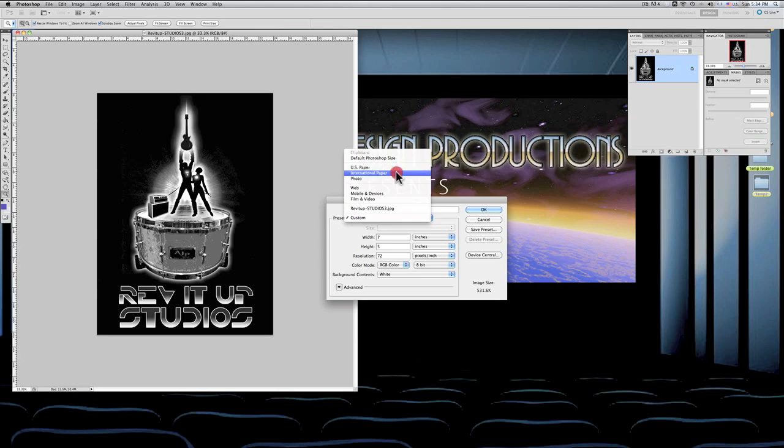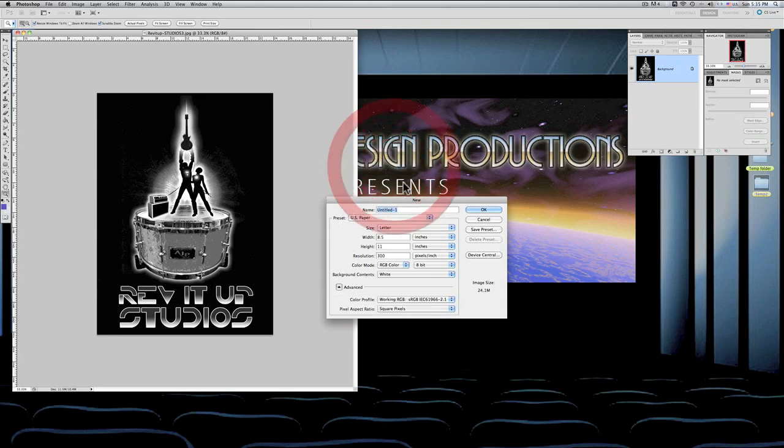Let's look at US paper and see what they give you. We went to the default size and saw what that was—that's 7 by 5 by 72. And then we'll go to US paper and they give you an 8.5 by 11, and it's 300 resolution. We're going to talk about resolution a little bit too.